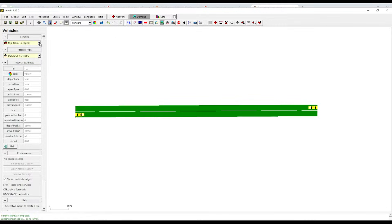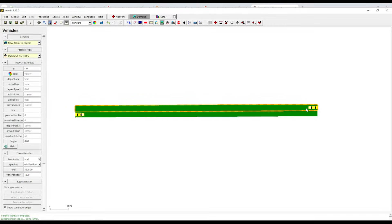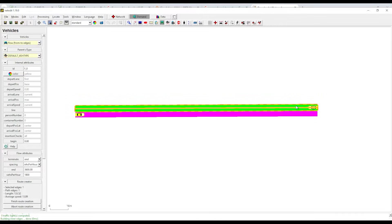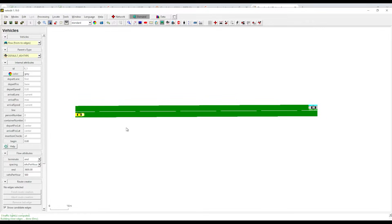Click on the vehicle and here we have a couple of options. Just select 'flow' and then left-click here — it will add a flow. The ID is F0. I'm changing this to grey, and the first lane — you can change these things. More importantly is volume per hour, so I am changing that to 500. Finish route — see, this is grey.